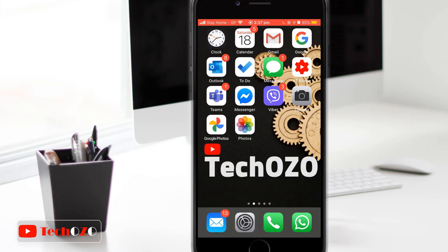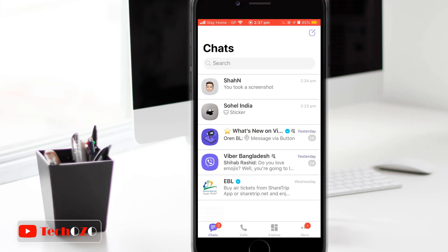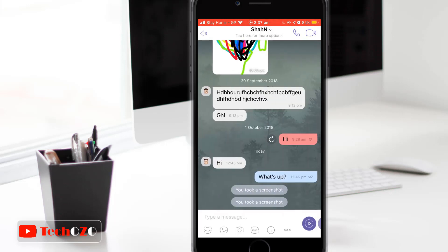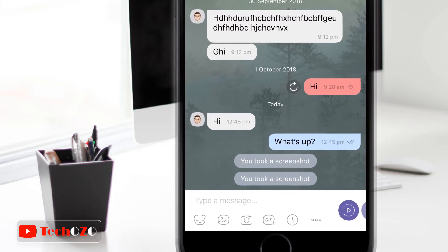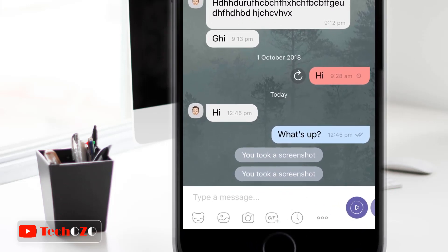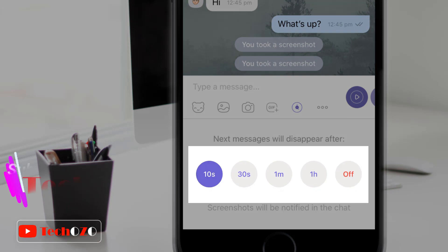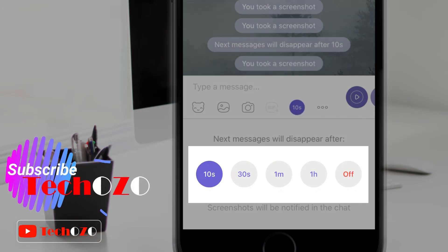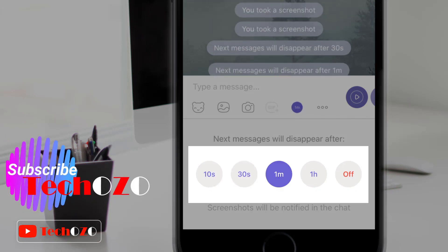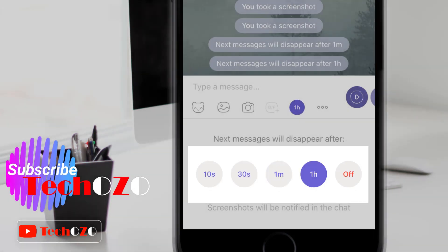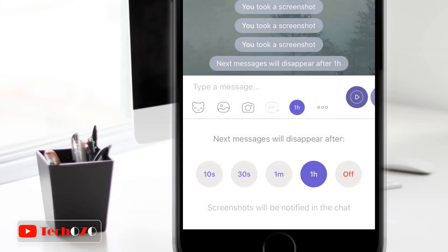Open Viber and head over into a chat. Before you send a disappearing message, tap on the new clock icon located inside the text box. Notice you have a time frame from 10 seconds to one hour duration. Select the time frame which you feel is perfect to disappear, from 10 seconds to one hour duration.